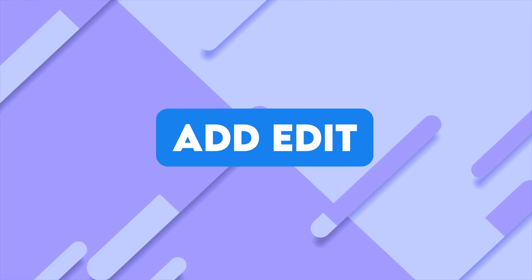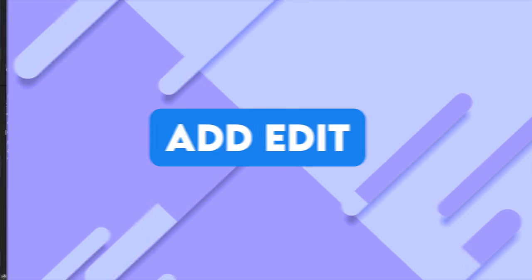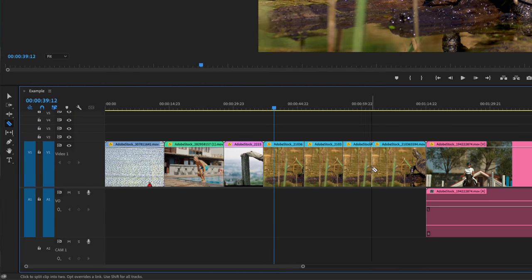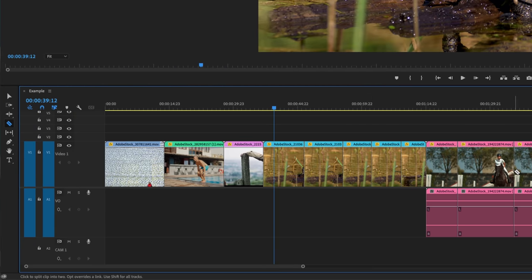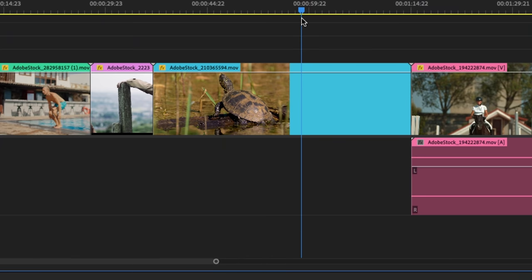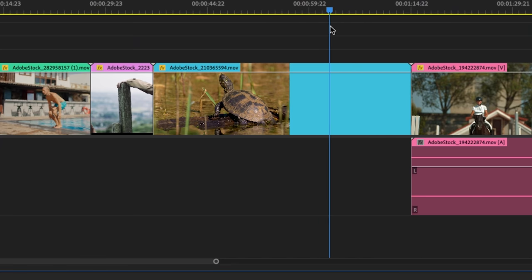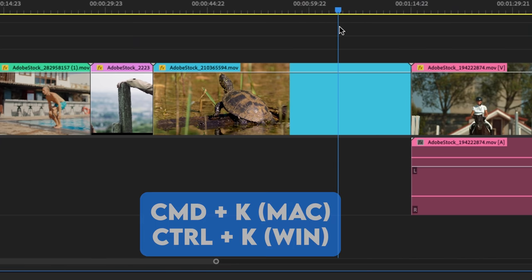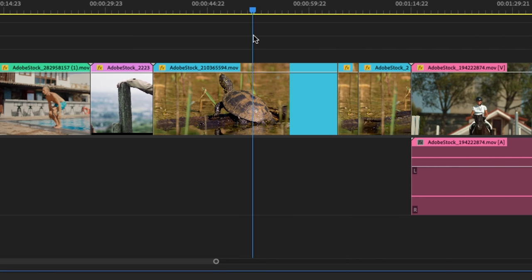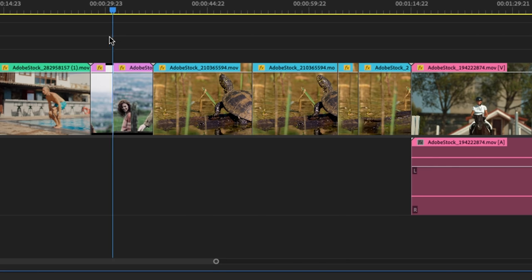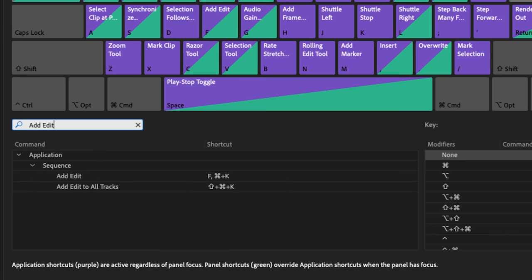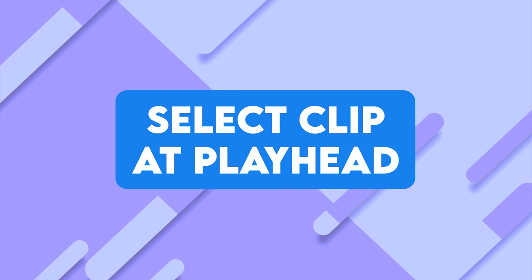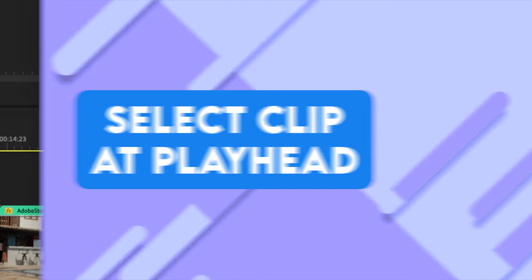Instead of creating cuts or splits on the clip by using the razor tool, the command that I think is faster is to add edit. If you're unfamiliar with add edit, if you move the playhead anywhere along the timeline and hit command K on Mac or control K on Windows, it creates cuts on the clips. Instead of having command K as my add edit shortcut, I've switched that to F.